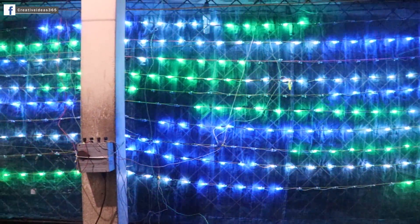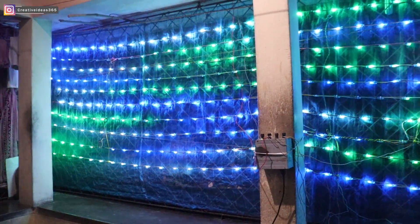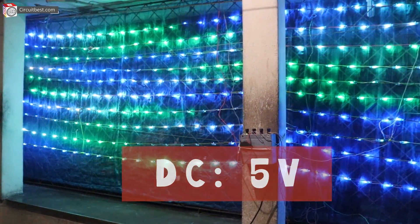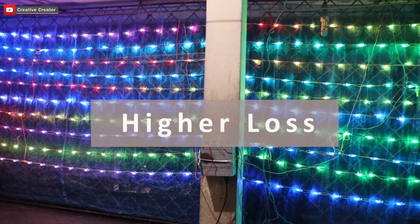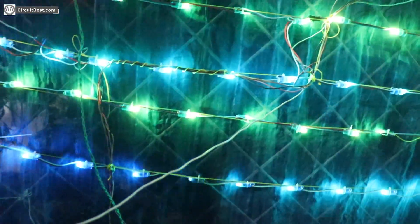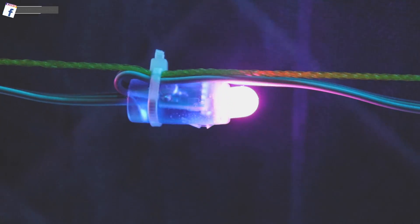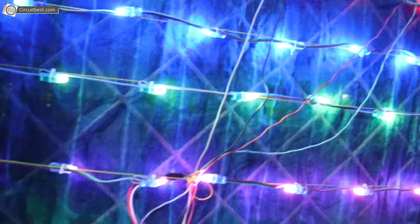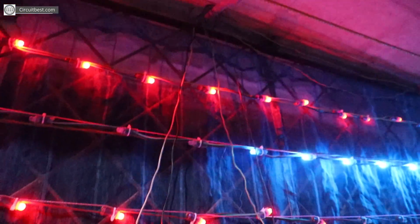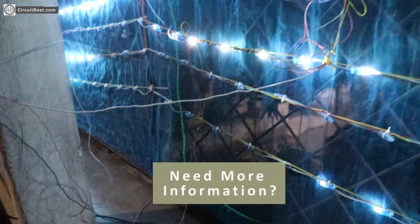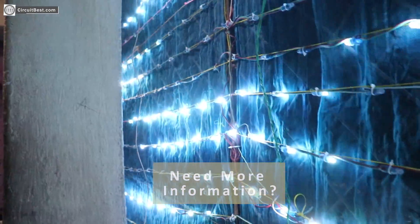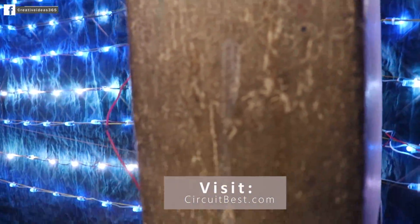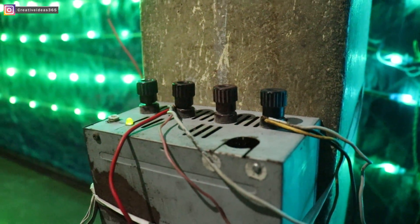One thing you should note is that WS2811 LEDs run on DC 5V. You all know that DC has some great losses. So you should use high gauge wires otherwise you will see that the first LED near the power supply will glow brighter and last LED will glow dimmer. In my case I have given power to each and every LED strip individually. Ok guys so that is all I have learnt from working with this type of LEDs. Hope you guys like my take on WS2811 addressable RGB LEDs.